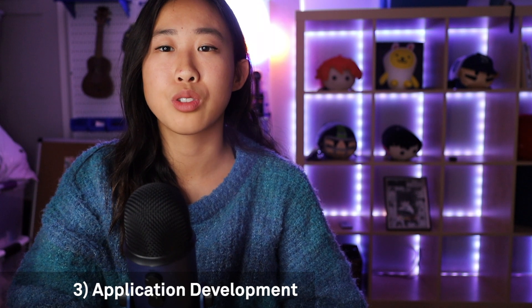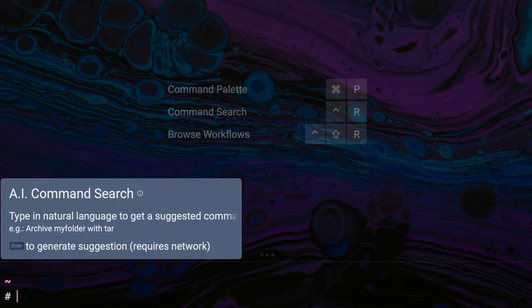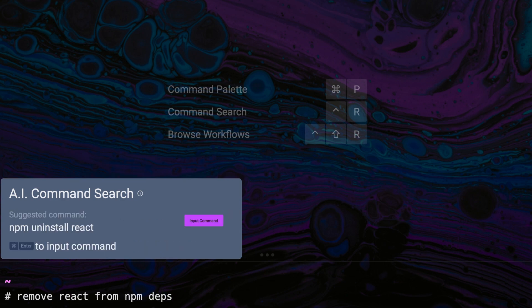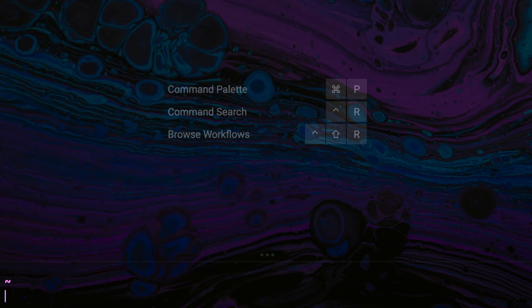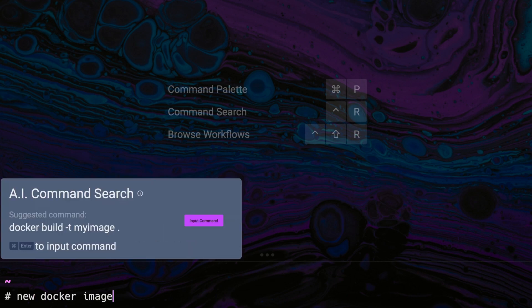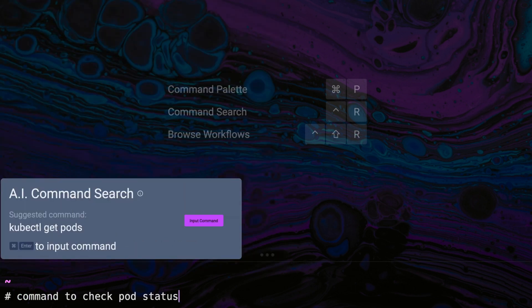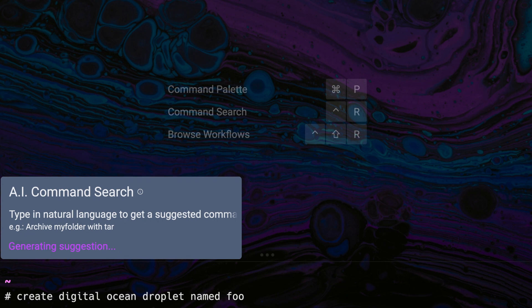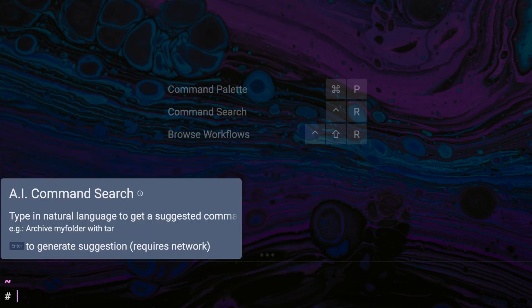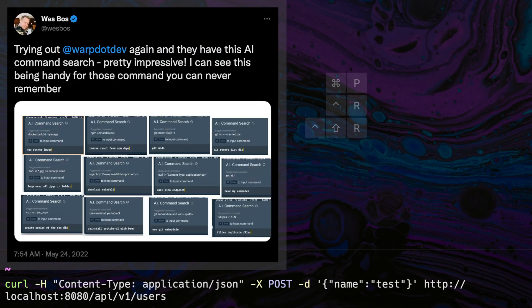A lot of community members also use AI Command Search for application development, from maintaining and updating applications to testing and designing user interfaces. For package management, you can ask how to remove React from NPM dependencies or reinstall YouTube with Brew. For cloud-related development, you can generate commands for a new Docker image, check pod status, or create a new DigitalOcean droplet named foo. For HTTP and API applications, you can ask how to curl a JSON endpoint.